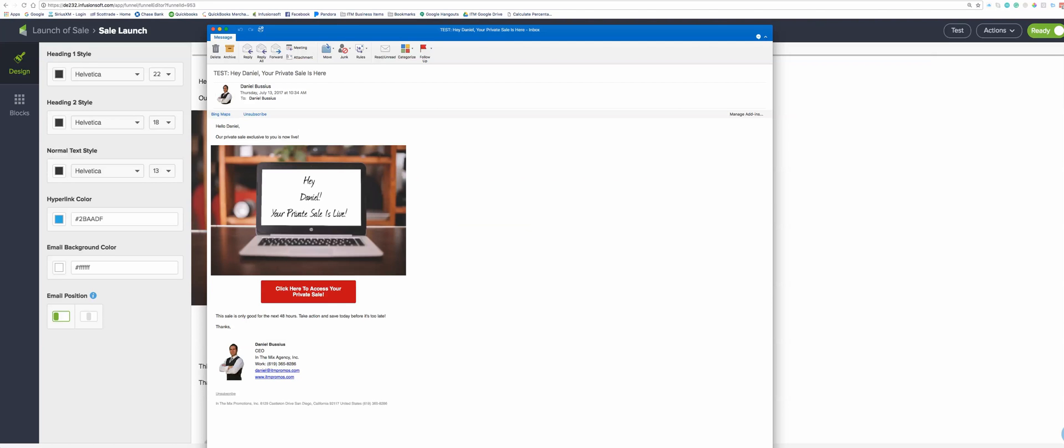Just so you guys know, you can actually use any of your own images, you can use royalty-free stock images, you can put all kinds of information in there. It's fully customizable for the text and then it's fully customizable for whatever image you want to use.